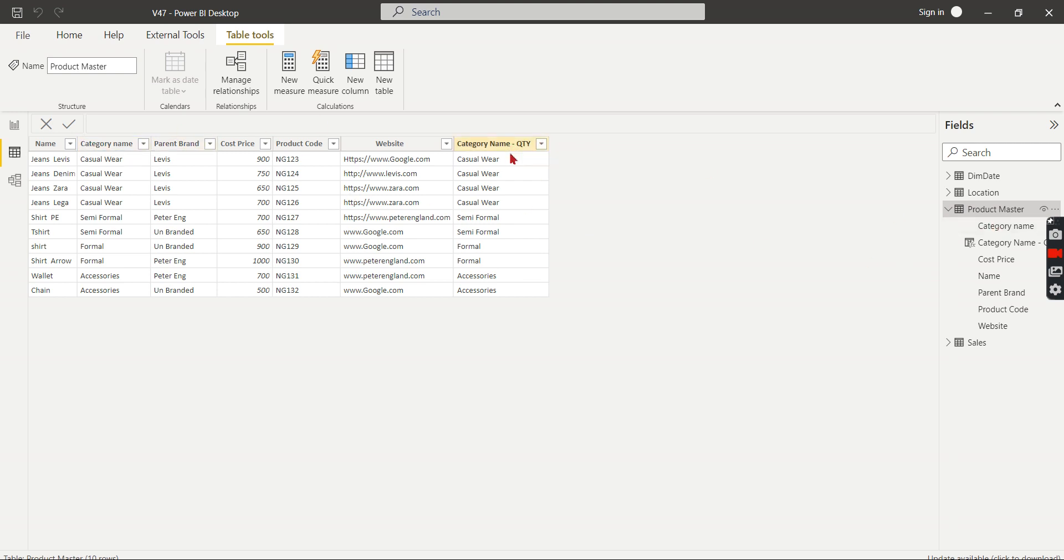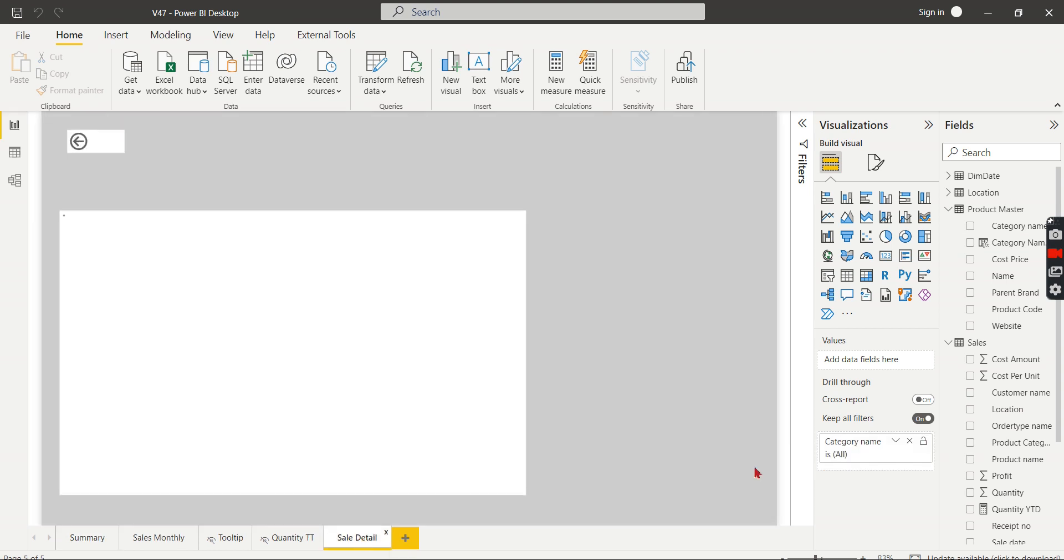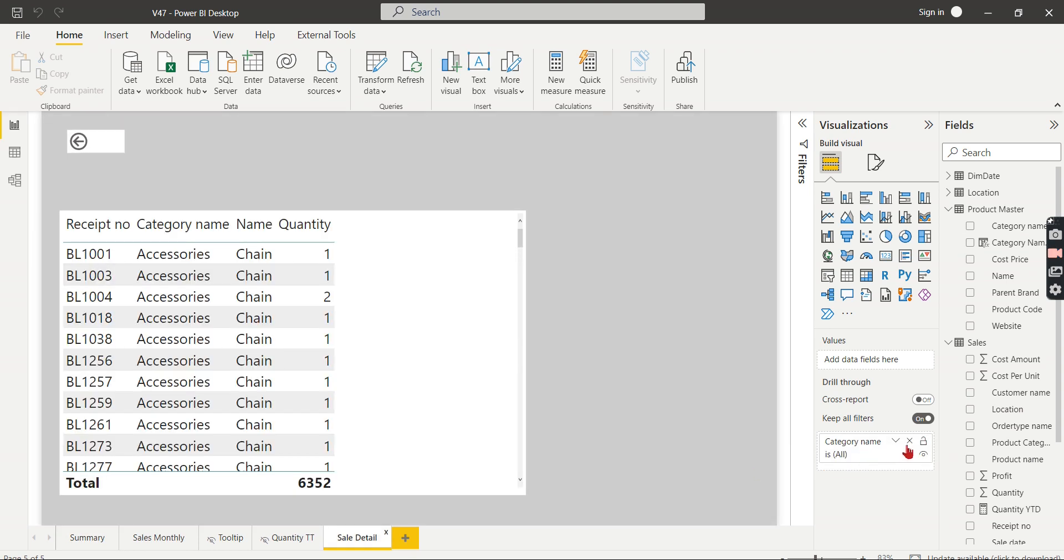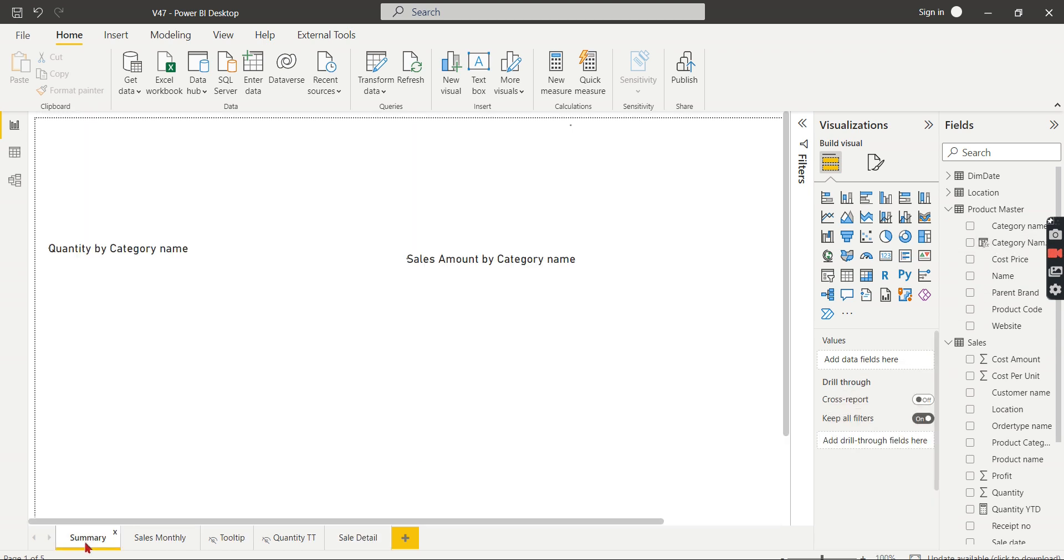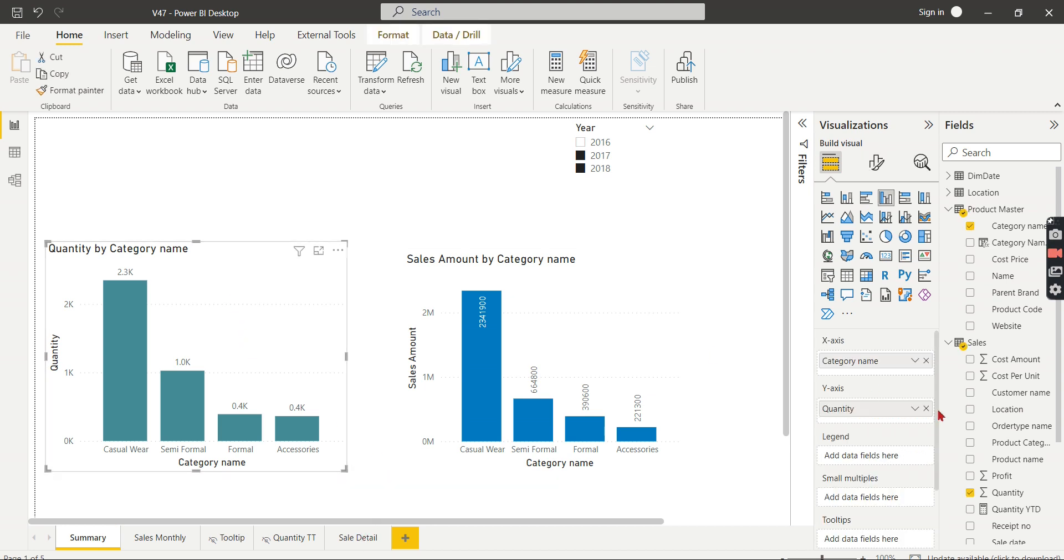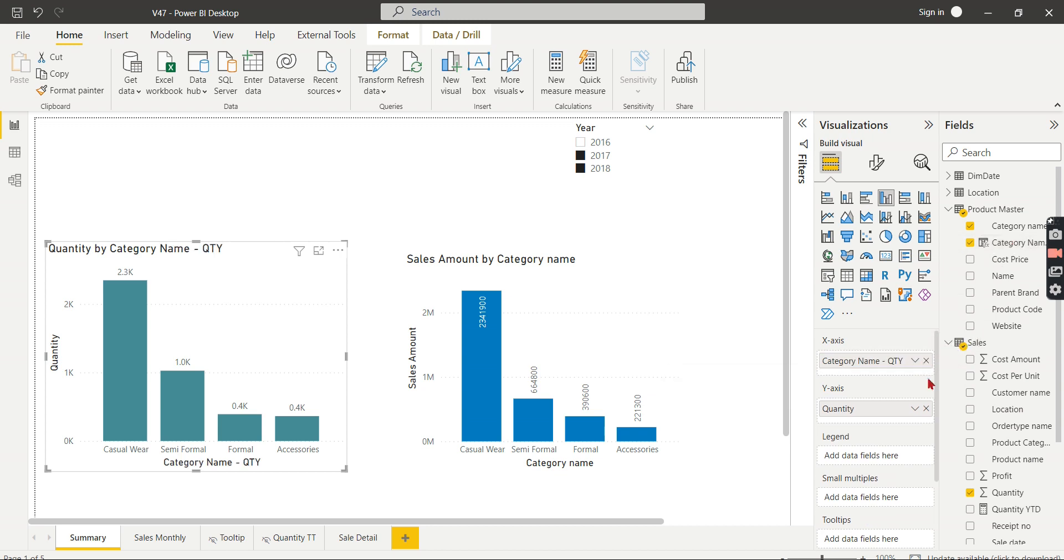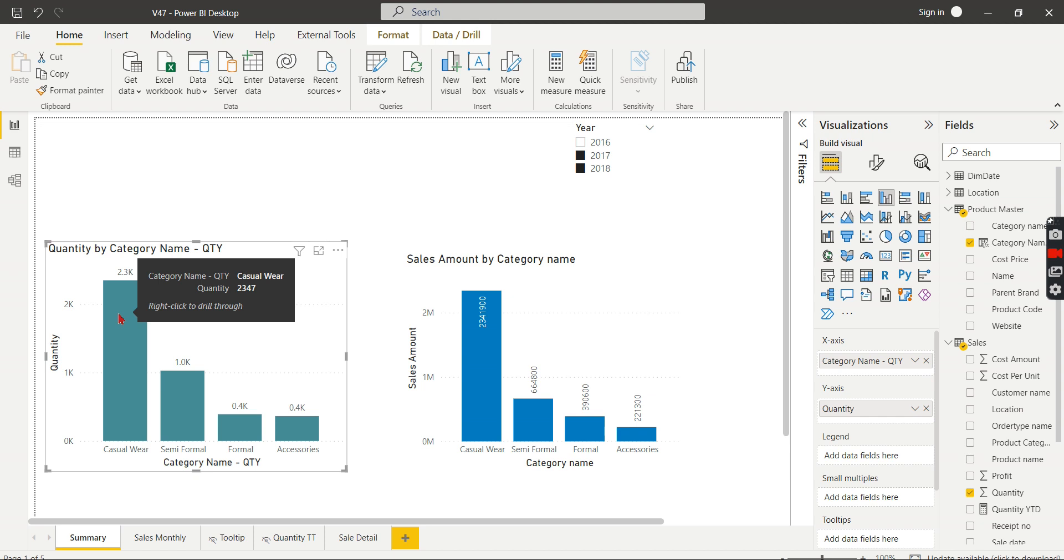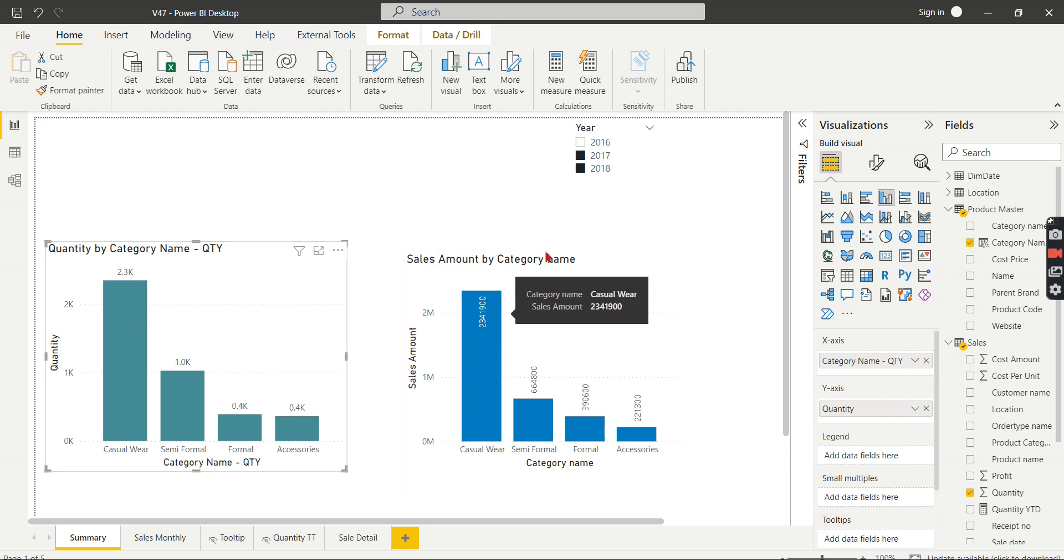That's fine. So how we can enable it? Just go to this sales detail. Instead of category name, I want to use this category quantity. Then in whichever visual you want to enable this particular drill through, just use that column instead of the actual column. So now you see here drill through is enabled only for this quantity. Drill through is disabled for this because this visual uses the actual category column and this visual uses the category name derived column.